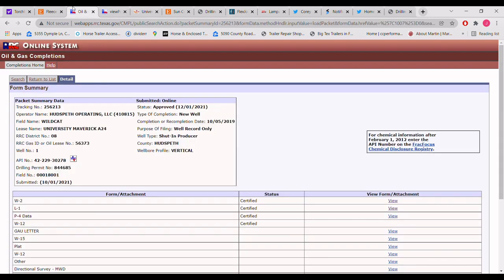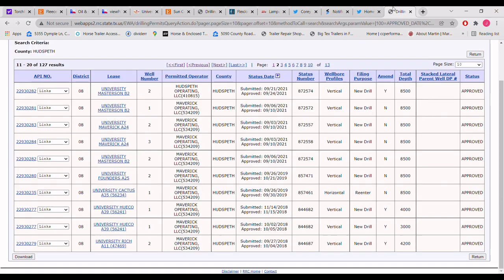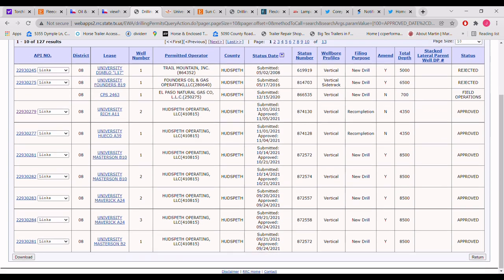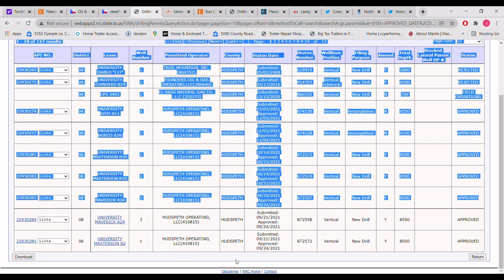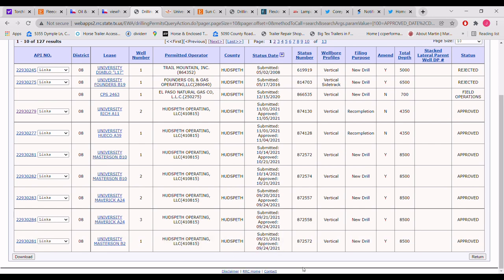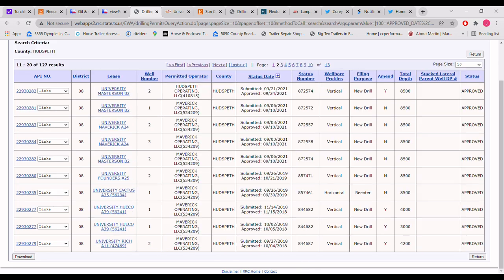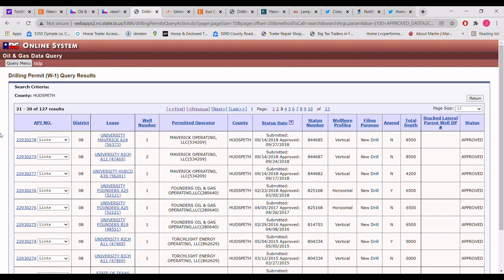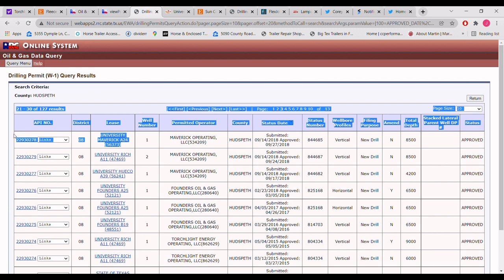And if you go back to the drilling permit queue, as we talked about, there is a University Maverick but it's not 78, it's 84. That's one of the new ones, 84, not 78. Let's find 78. Sorry, let's find 78. There's 79. Let's find 78. There we go. 78, University Maverick A 24. That's the first one. That's the first one.